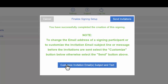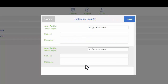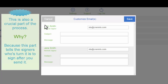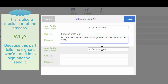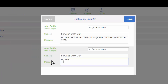Next step. This is where you're going to customize the invitation email subject and text. John Smith — you're going to send it to him first. You can see they share the same email address. You can put, for John Smith only: 'Hi John, this is where I need your signature.' And then for Jane, whenever he's done signing, it will automatically send this to her — for Jane Smith only: 'Hi Jane, please sign and hit save when you're done.'